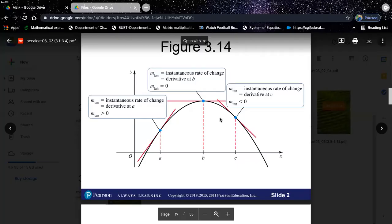When the angle is 90 degrees, we say the derivative does not exist. That means we can't really find the instantaneous rate of change. If you are asked to find the derivative, you will say the derivative does not exist. Why is that? Can anyone tell me? Is it because the tangent of 90 is undefined? Very good, exactly.